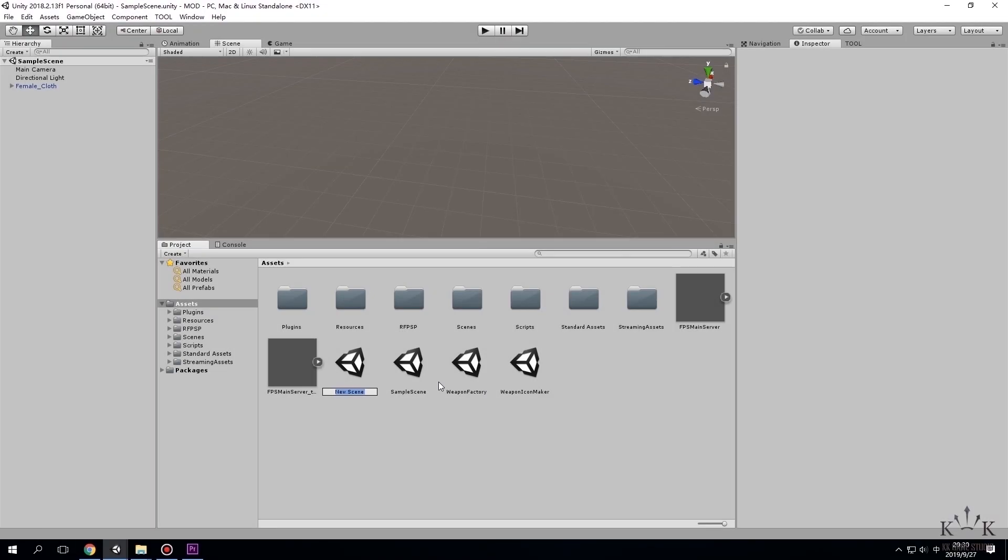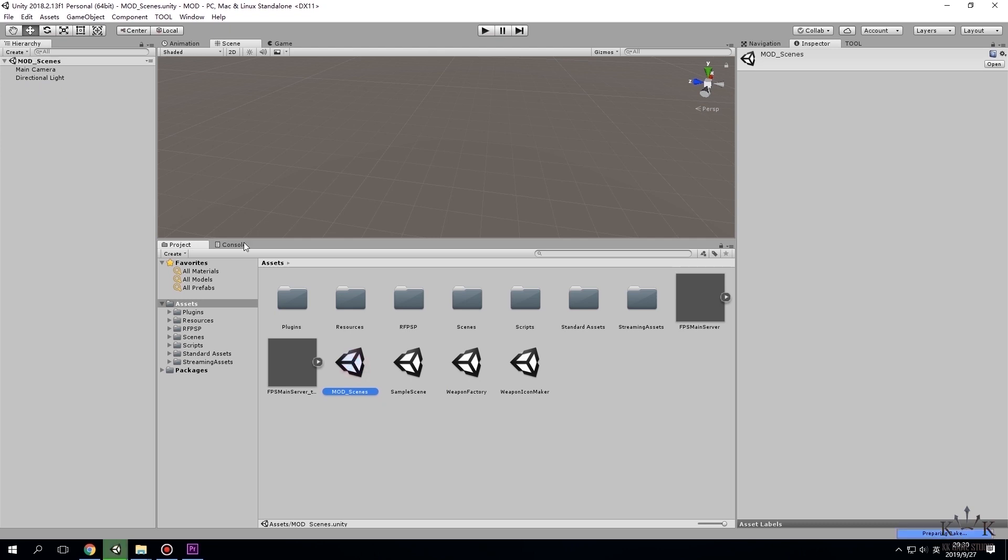Today we will show you how to create a new map. Create a new scene and name it. Click on the new map icon.